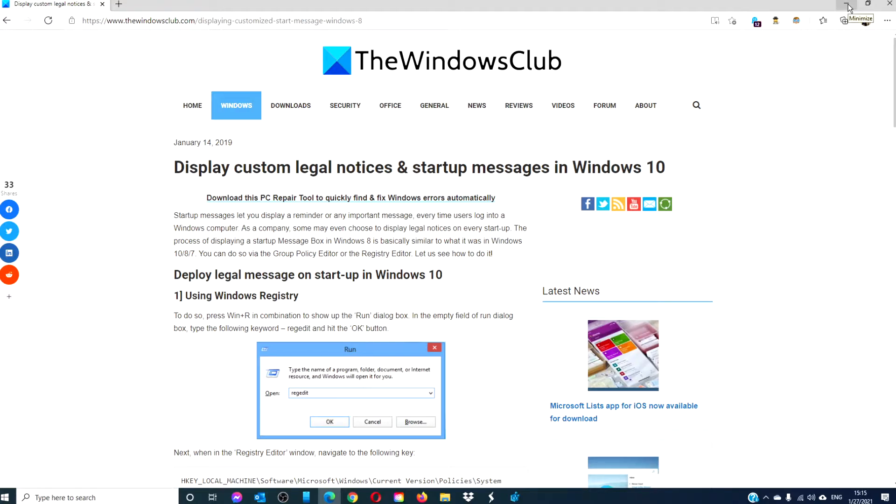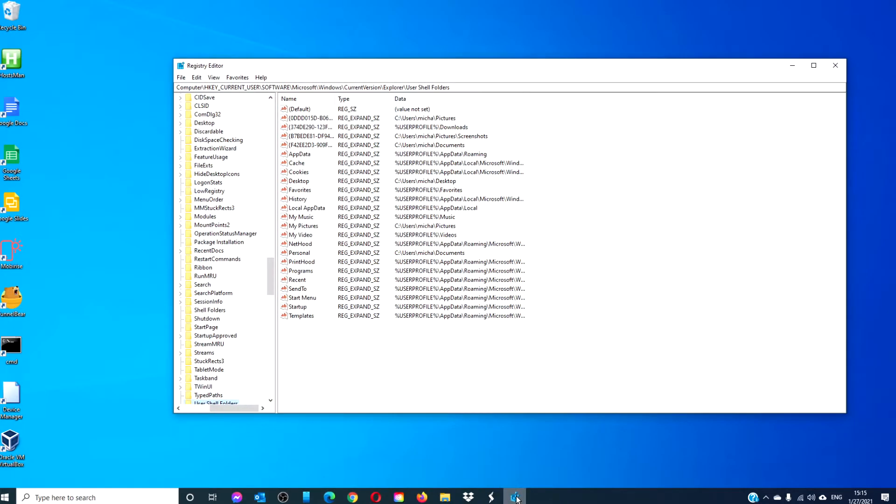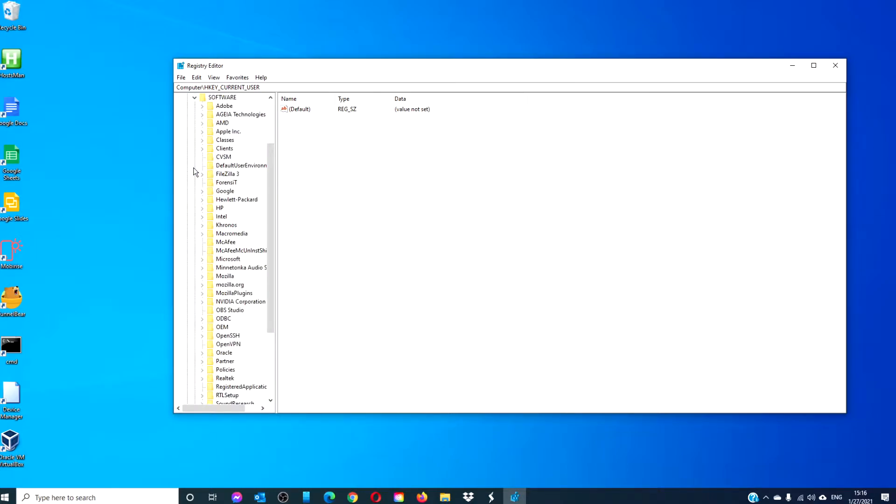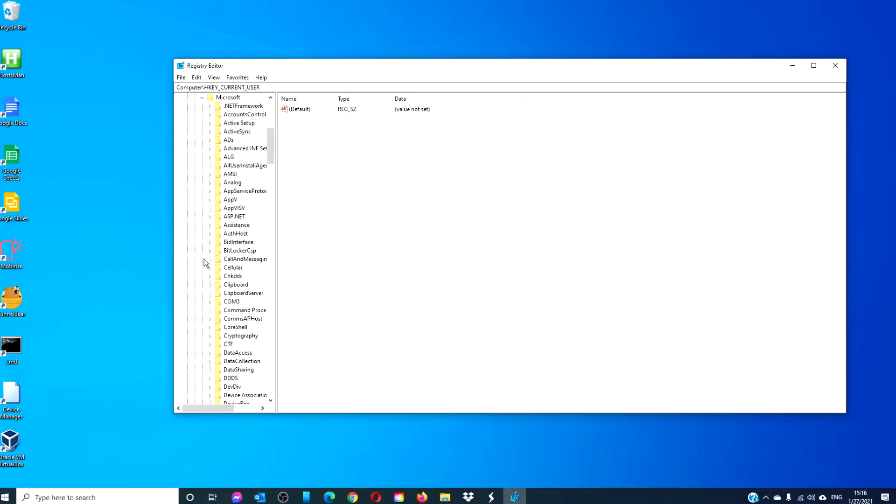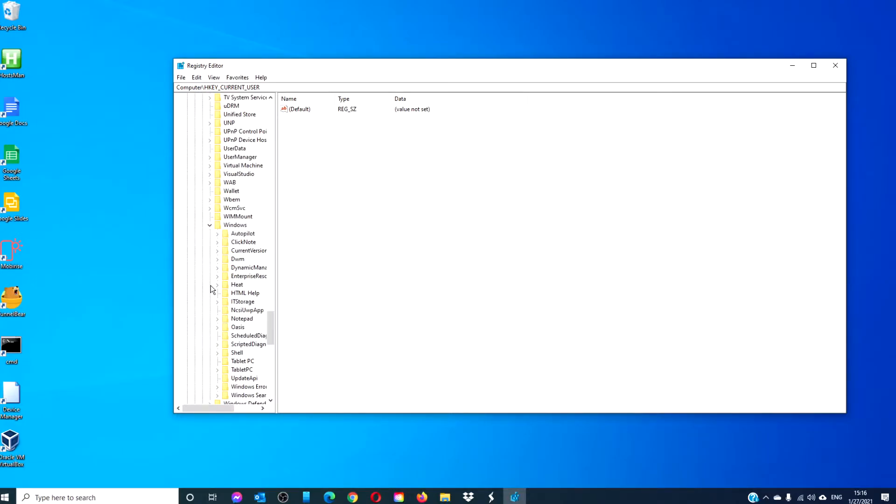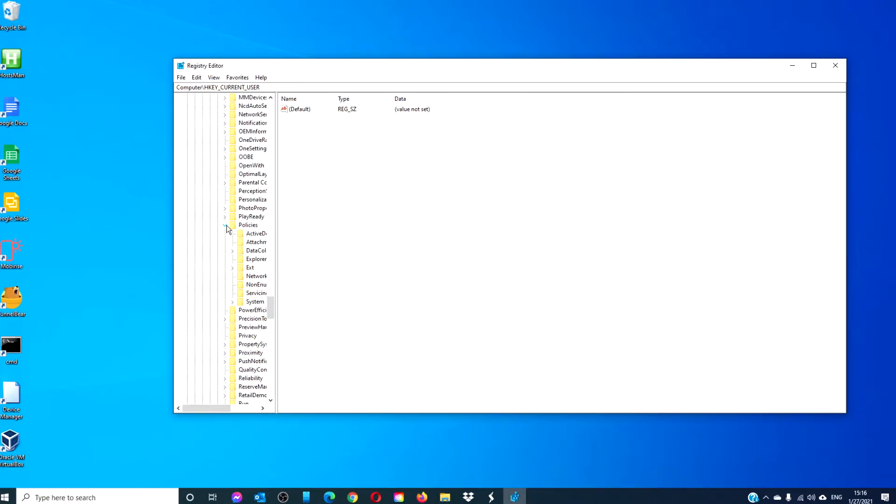To do this via the Registry Editor, open the Registry Editor. Navigate to HKEY_LOCAL_MACHINE, SOFTWARE, Microsoft, Windows, Current Version, Policies, and System.